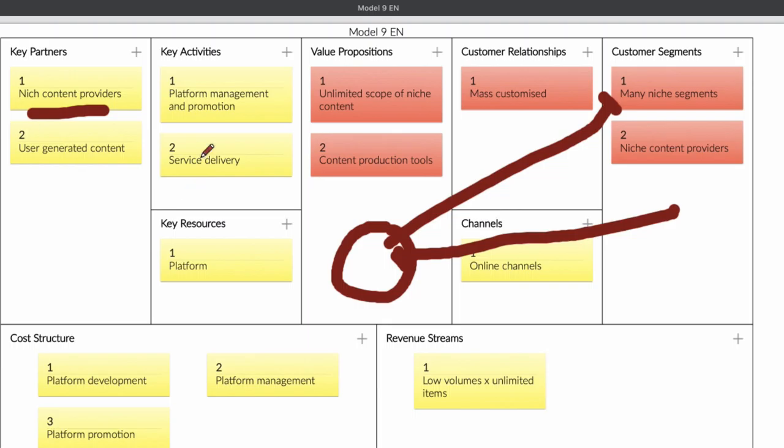What's going to be your key activity? Your key activity is going to be the management, the platform, and promotion and service delivery. It's that simple.